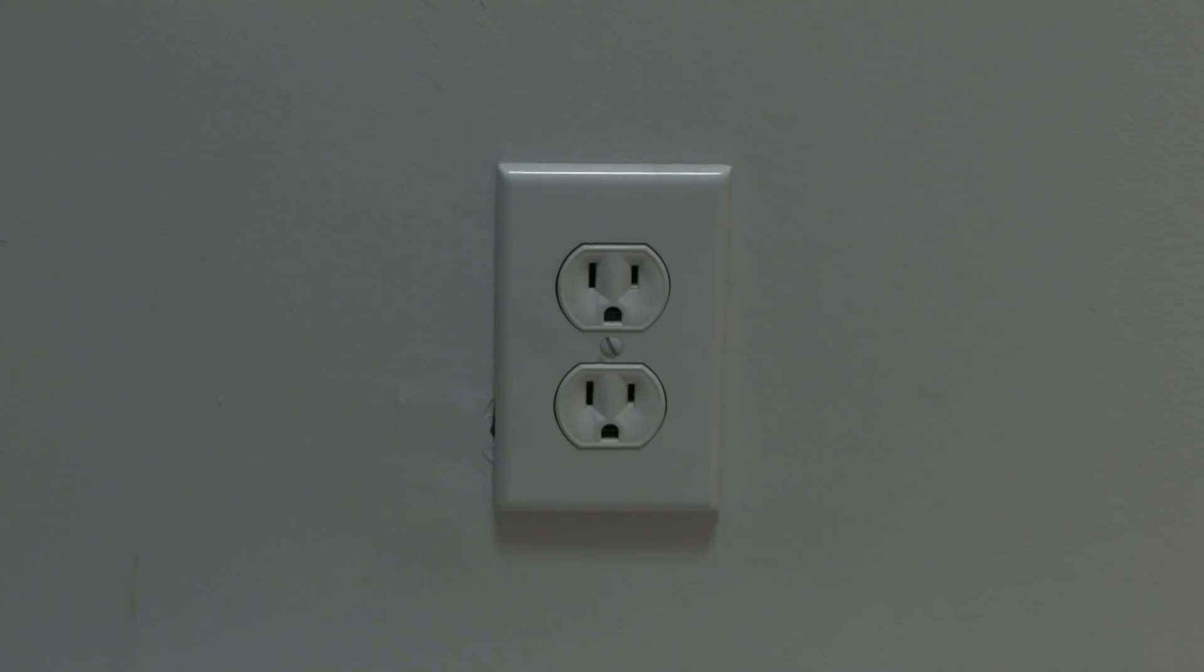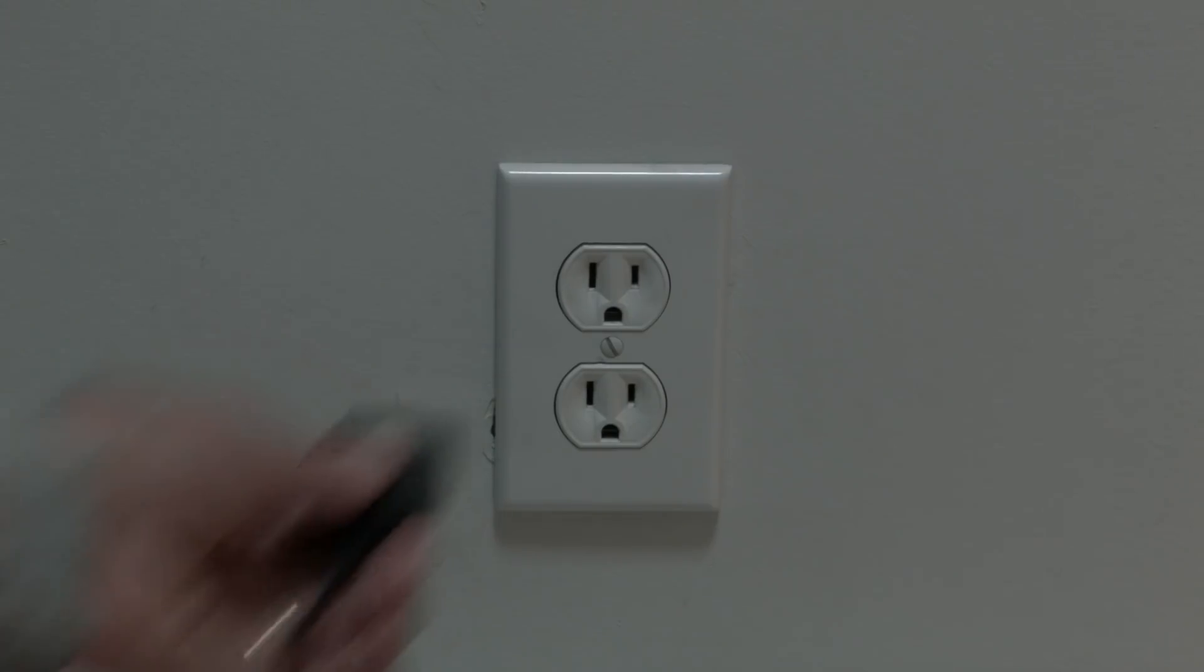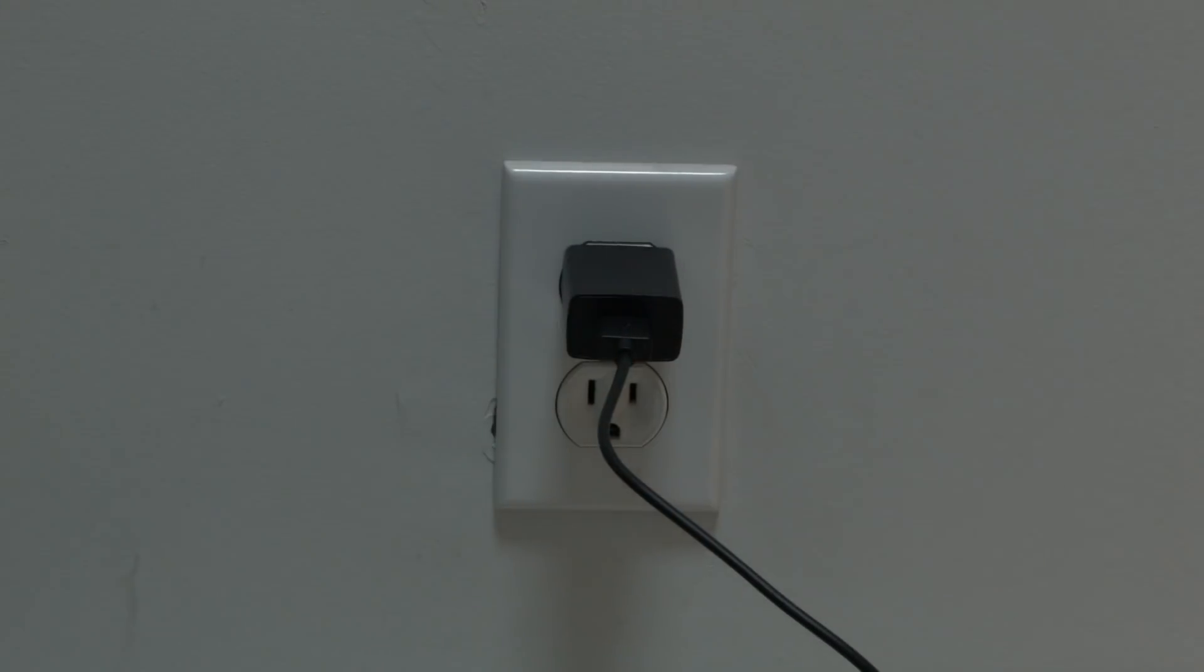Okay, the first thing you want to try, it may seem crazy simple, but in a lot of cases this will actually solve your problem. You just want to unplug the Roku device from the wall outlet. Wait about 60 seconds. Be patient here. And then plug it back in.